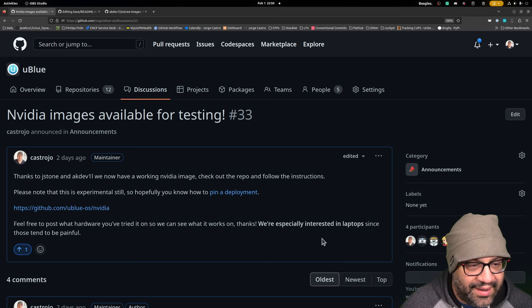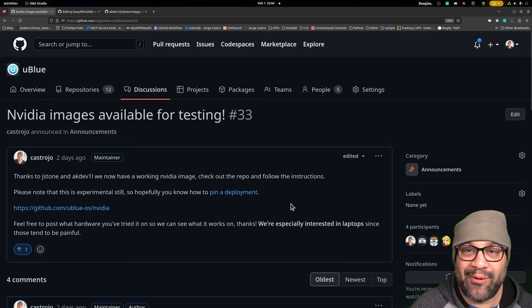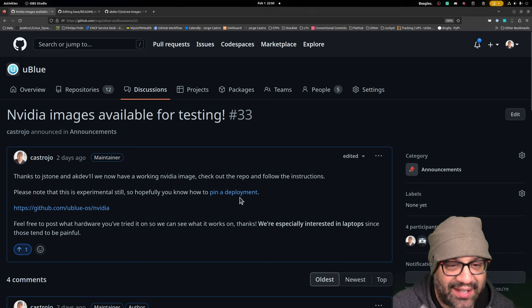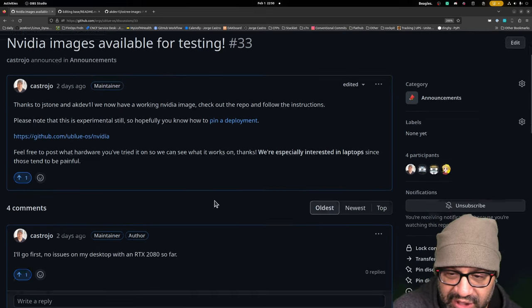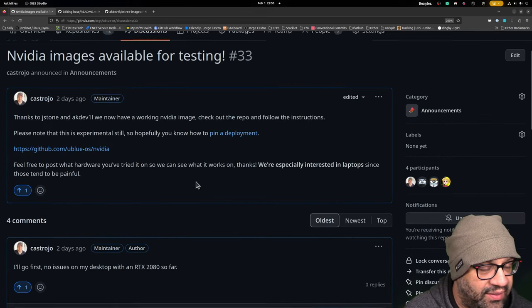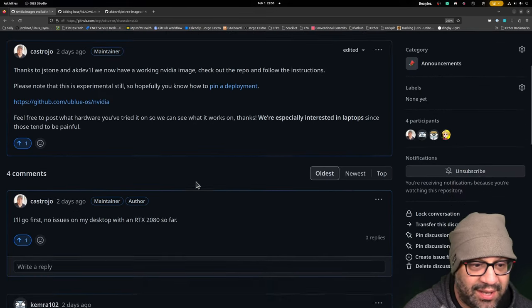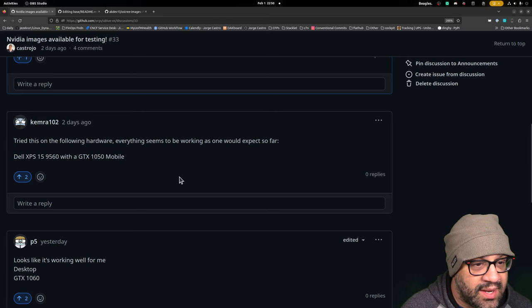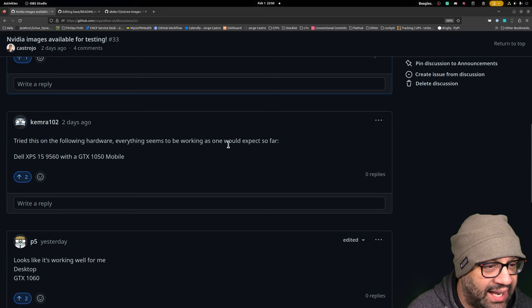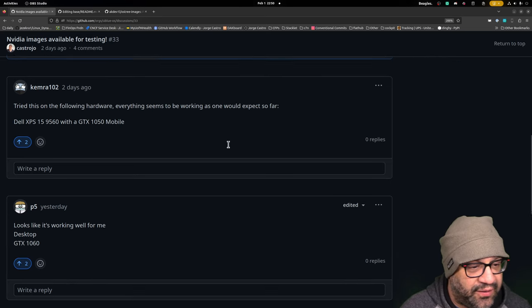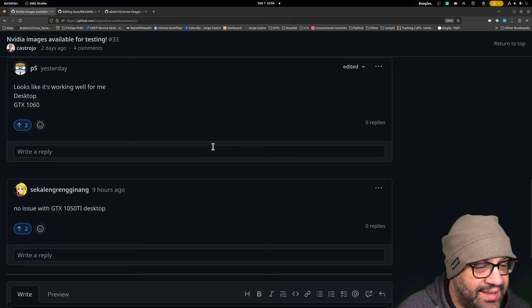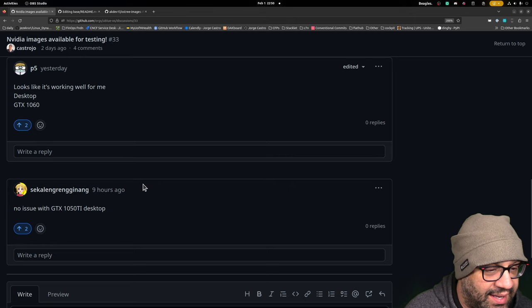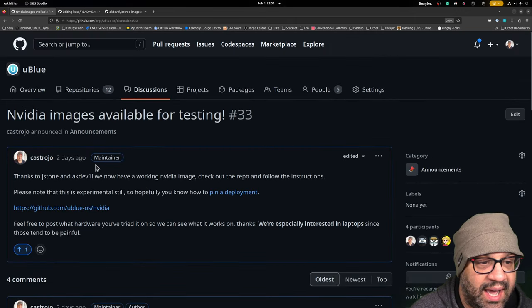And we got a working prototype, so that's cool. There's a thread here in the UBlue discussion that I have. I've tested this on my desktop. Here we have a Dell XPS with a GTX 1050, a desktop with a 1060, and a desktop with a 1050 Ti.